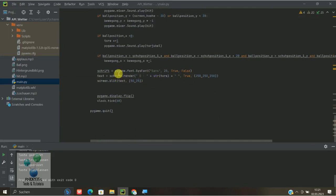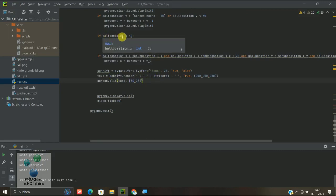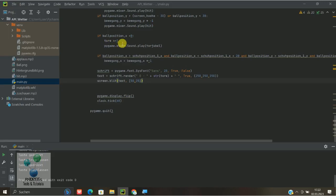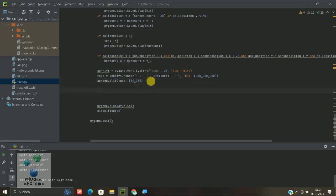Und hier unten werden dann einfach die Tore gezählt. Hier, also Tore hier in der Schrift drinne, und hier bei Position X kleiner 0, Tore ist gleich Tore plus 1. Jetzt ist dann halt der Counter, und hier unten können wir dann einfach nochmal hinschreiben für die Game Over Anzeige.